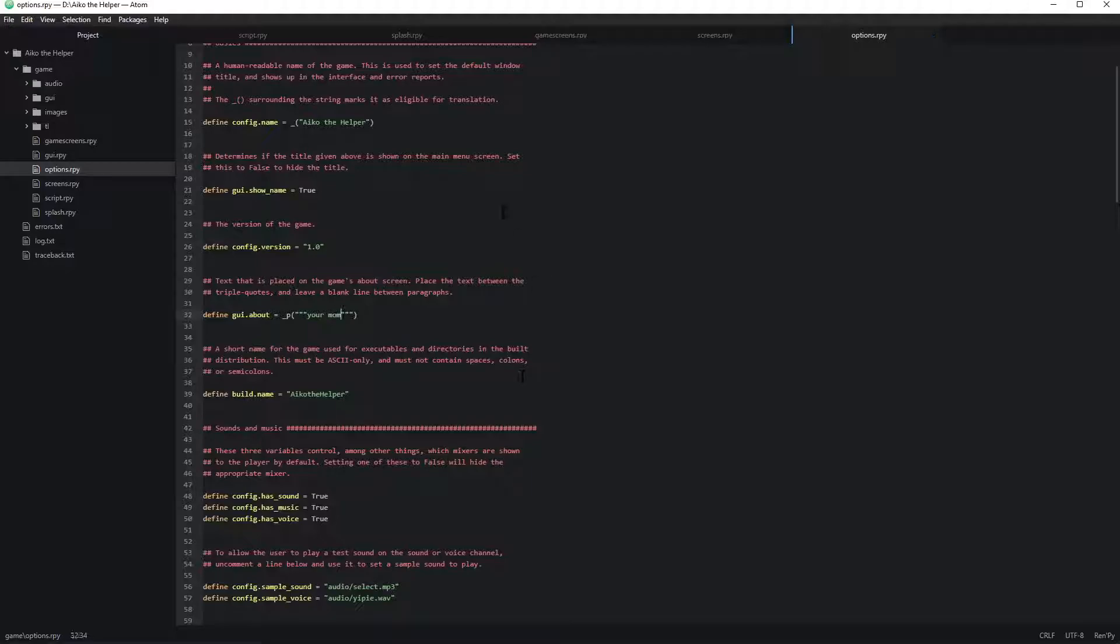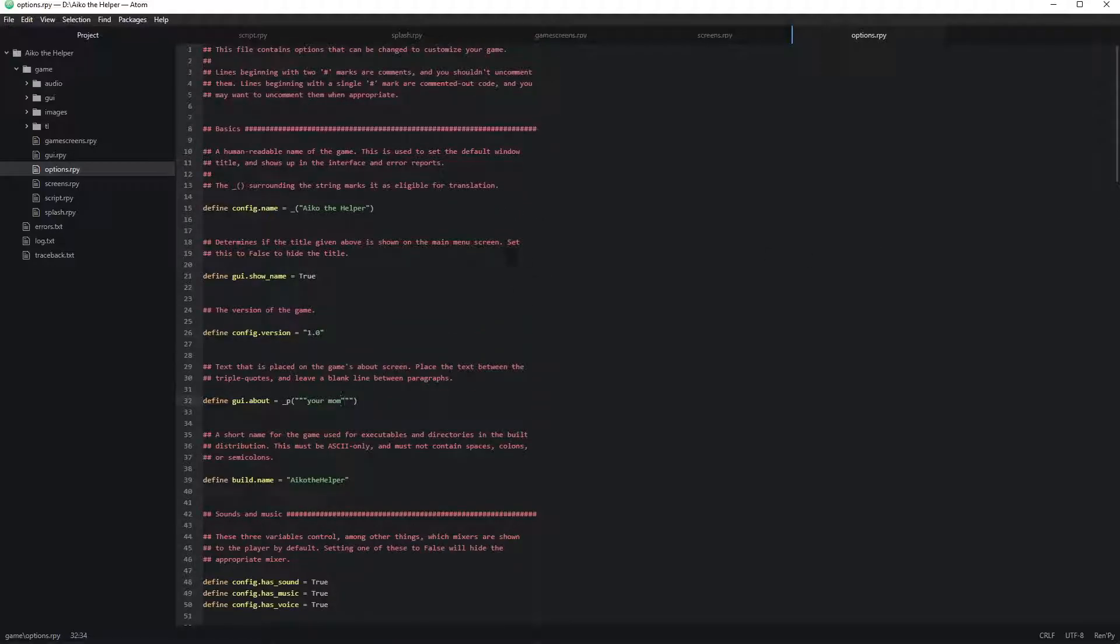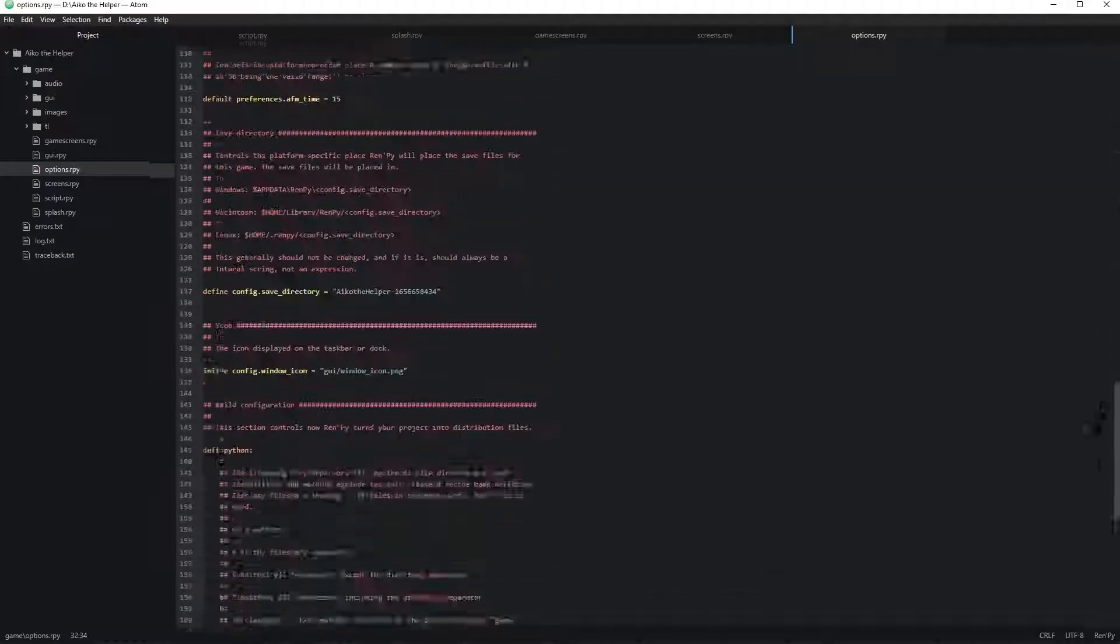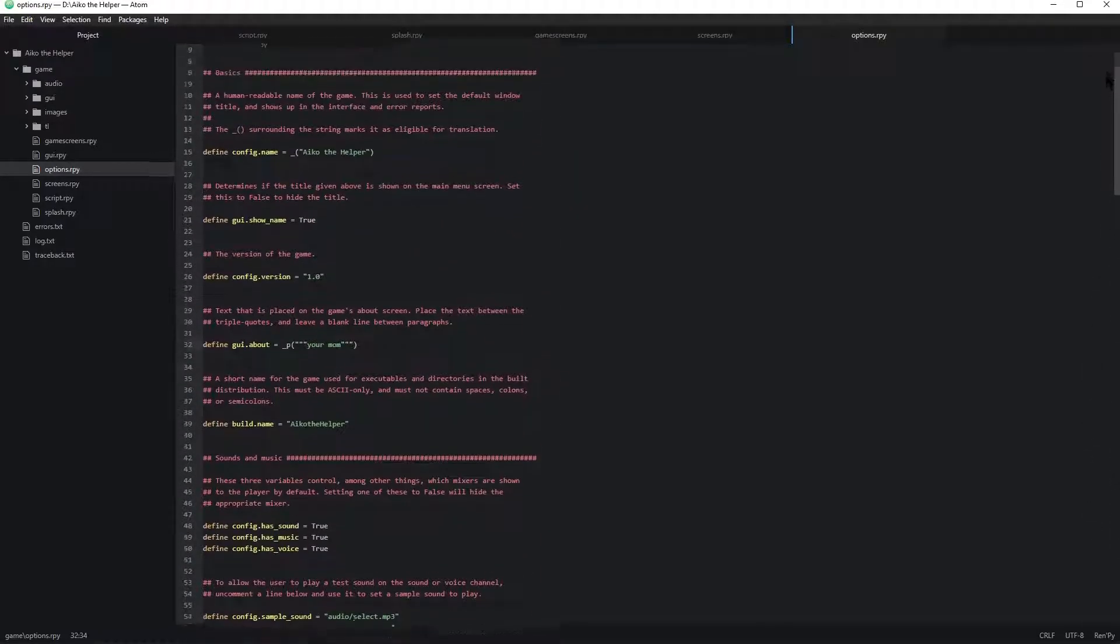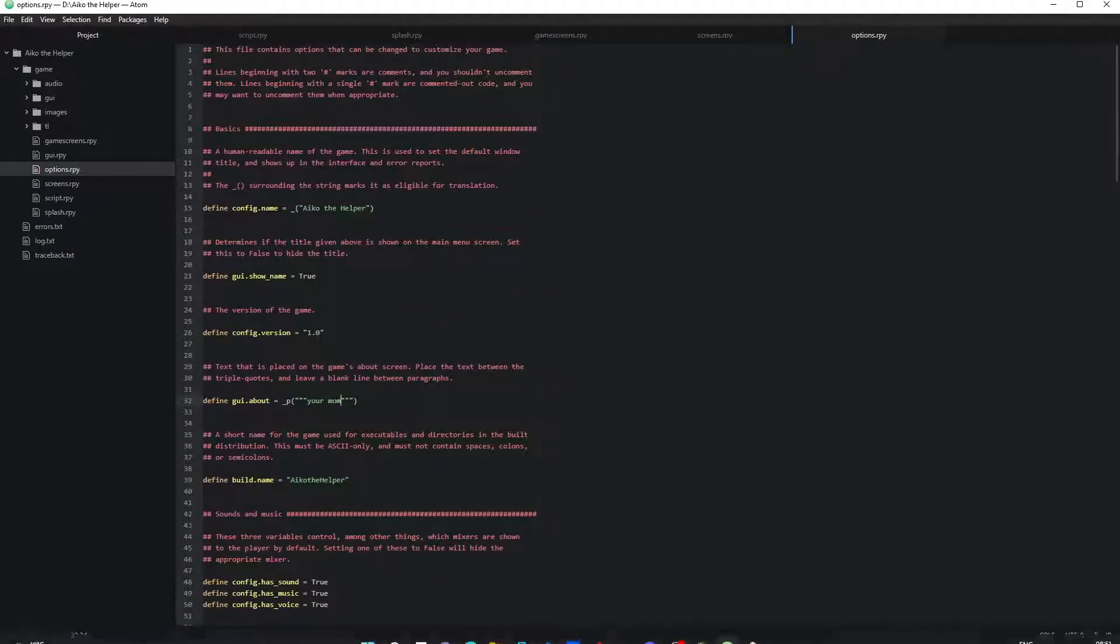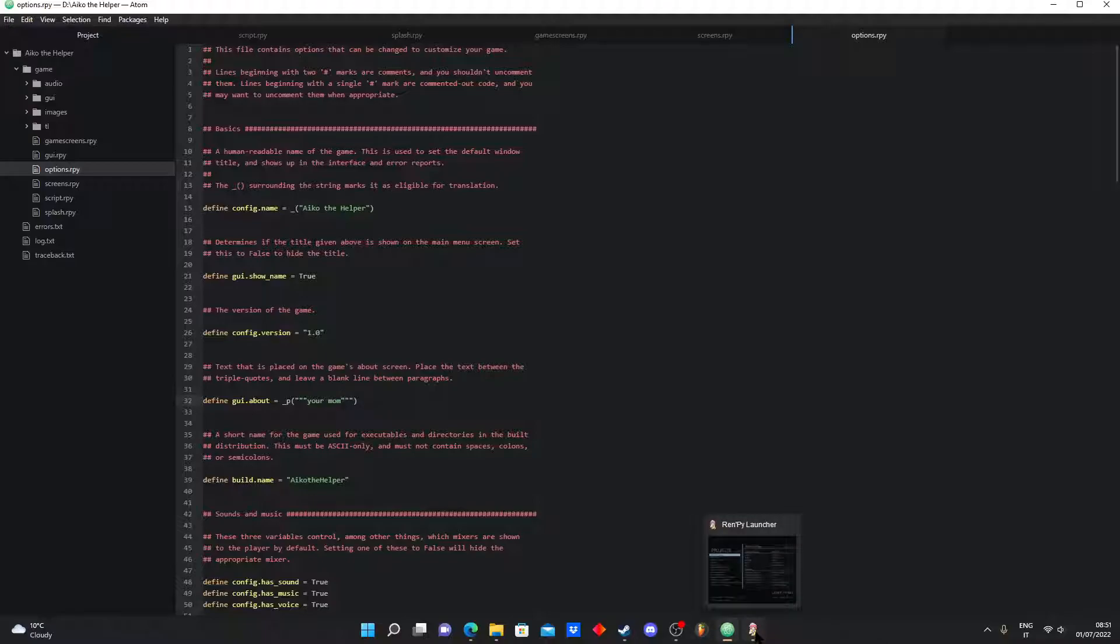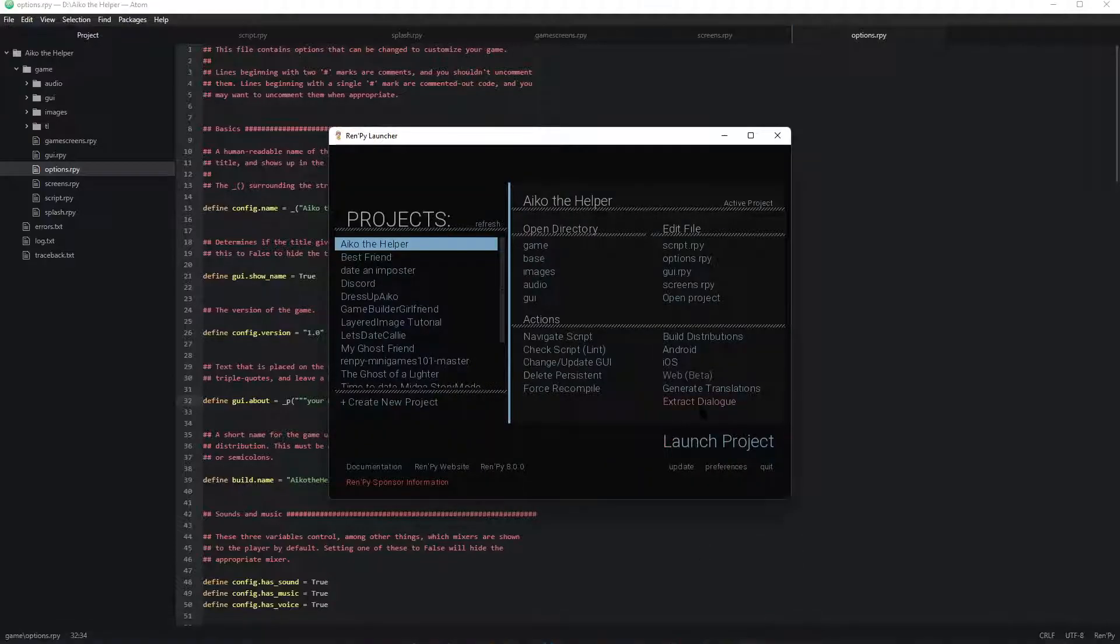You have over here Aiko the helper. That's the name of my game. It's gonna be like a UI thing, like you know, an AI. I still don't know how I'm gonna code that in Ren'Py but I'm gonna try.